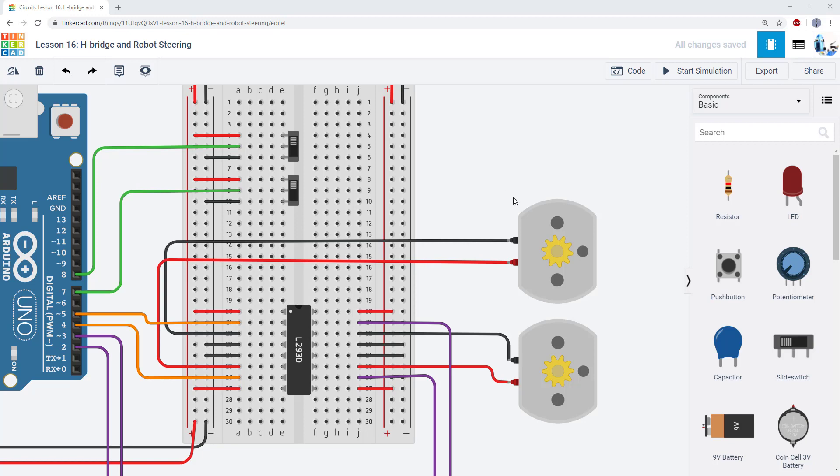Now we have two motors controlled by an H-Bridge motor driver chip. This is something you could build out of discrete transistors, but the nice thing about integrated circuits is they put a lot of functionality into a tiny package.